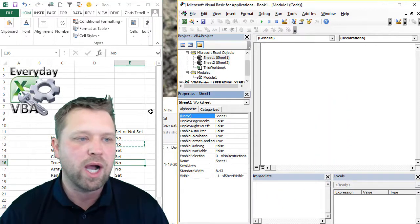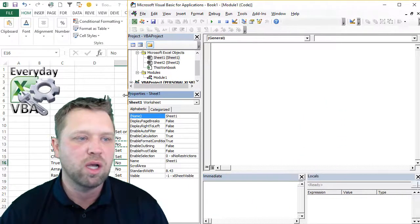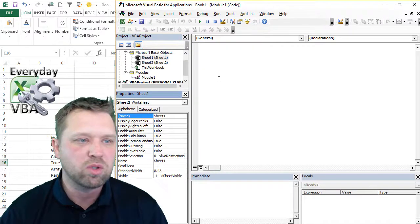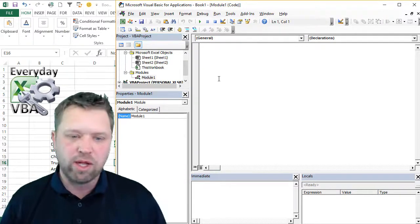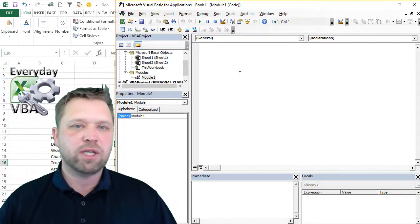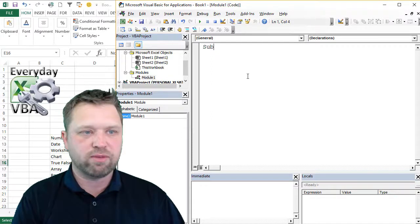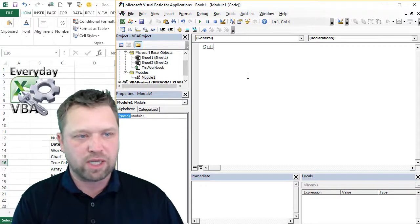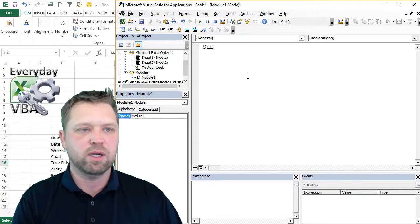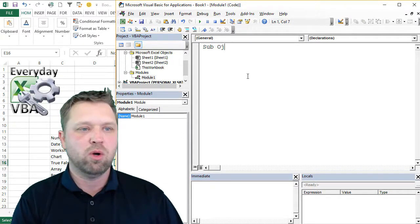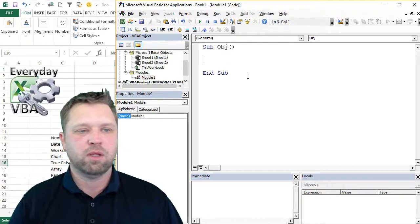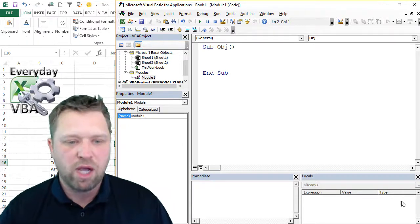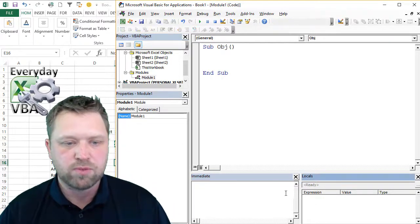And really one of the reasons why I actually use variables and declare them is because you get to use access to IntelliSense. So I've got my Visual Basic Editor open. We're going to call this OBJ. I also have a locals window open here.